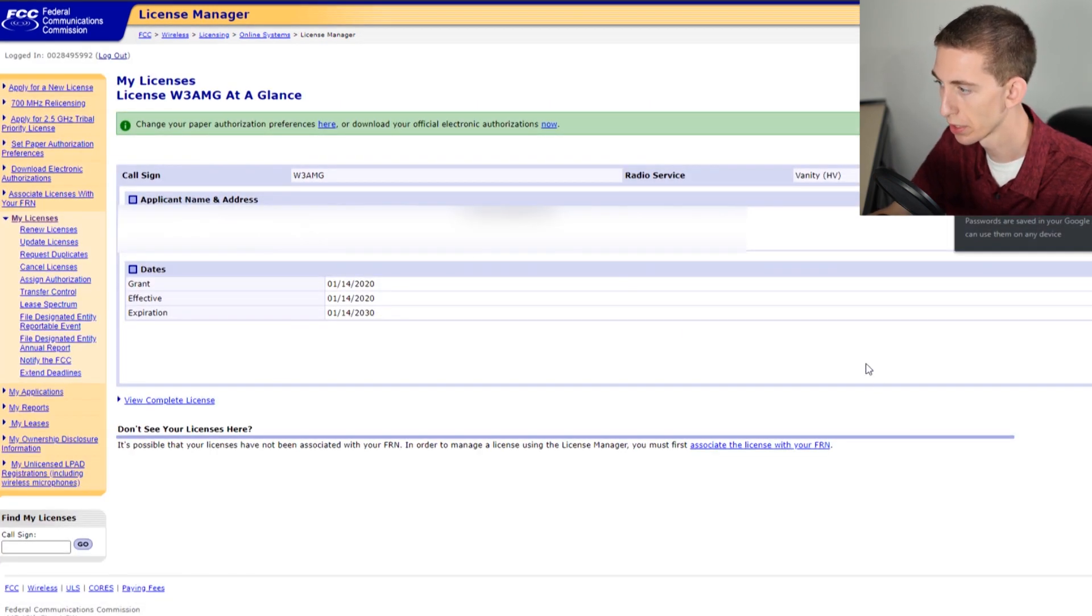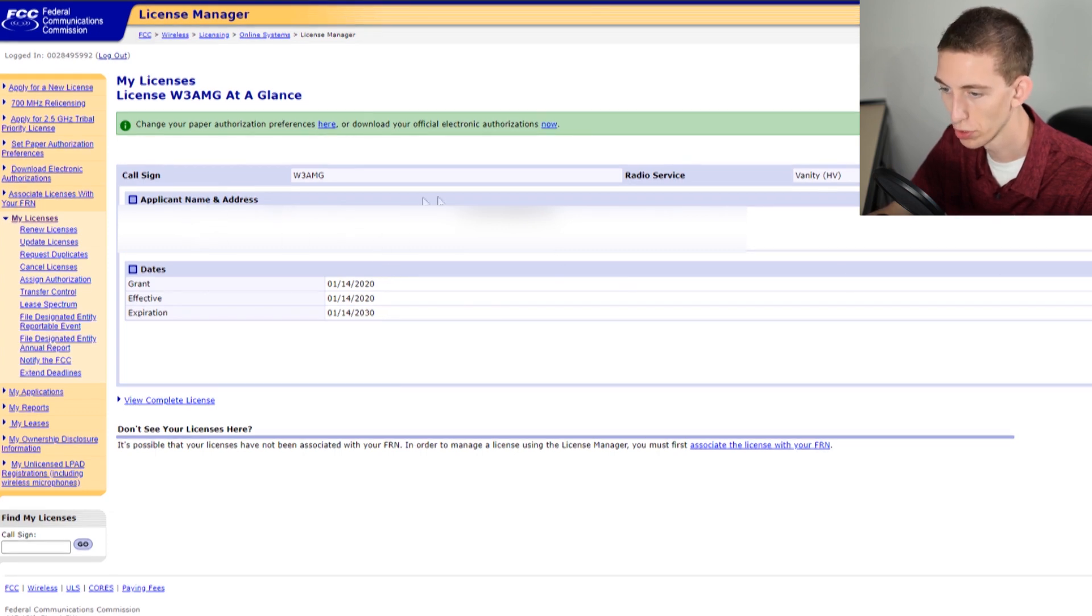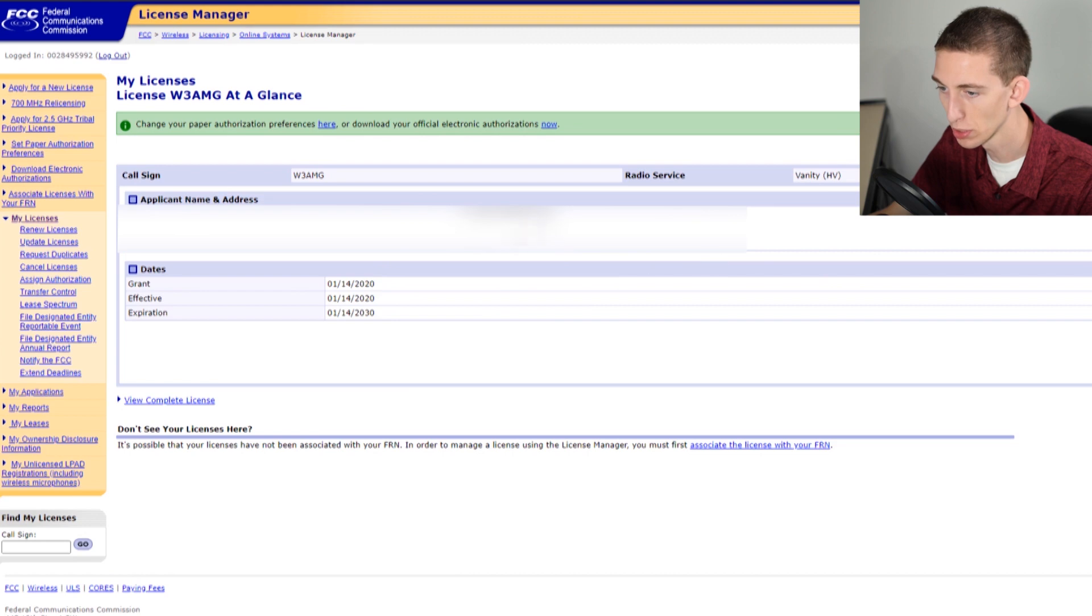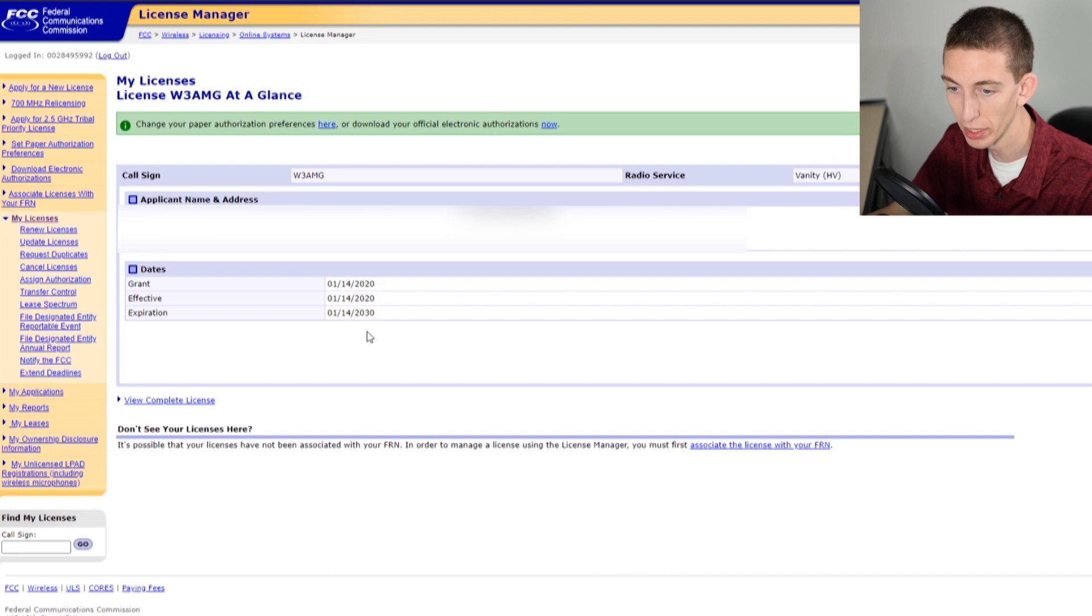We are inside of our account here. This is going to show you all your information - personal information, email address, your current call sign, when it was effective, when it will expire, everything like that.